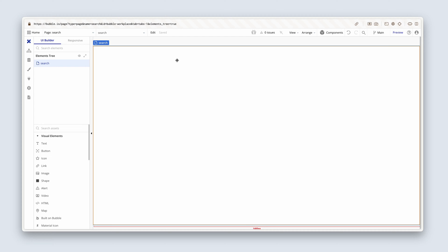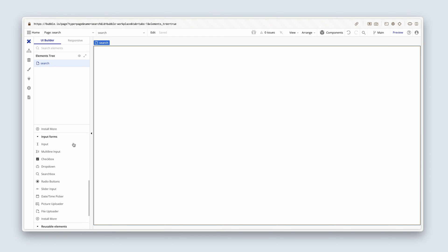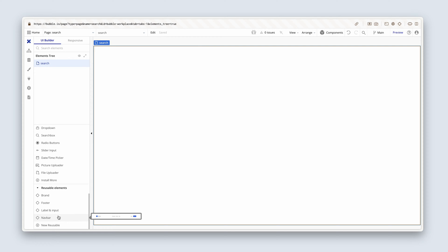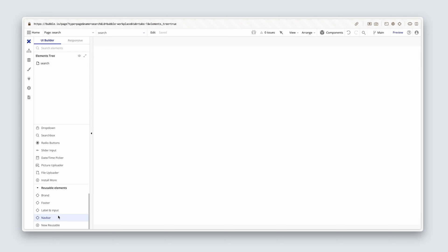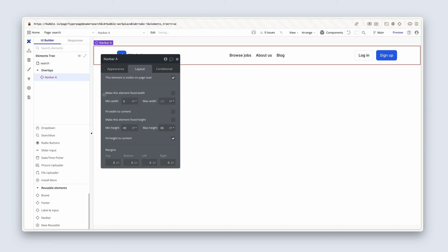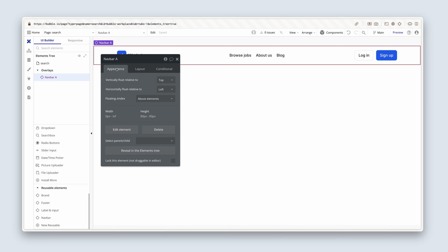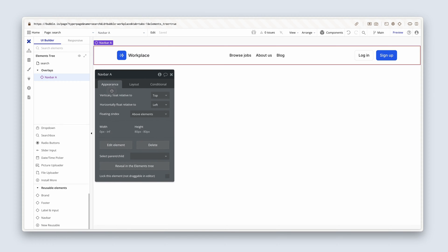Next, I'd like to add a navigation bar, so I'm going to scroll down to my reusable elements section, go find the nav bar, click once, drop it on the page. Perfect.